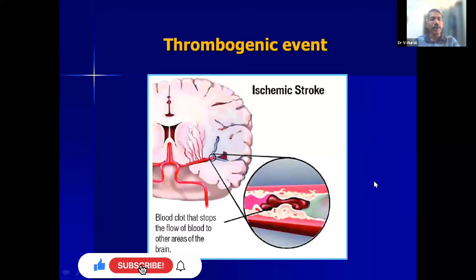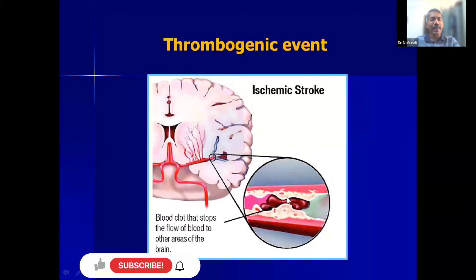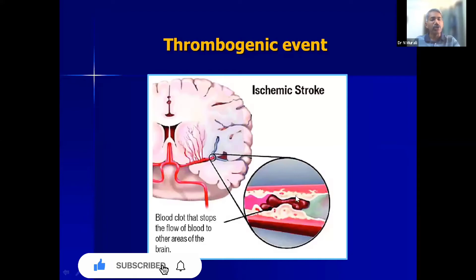In a thrombogenic event, a clot forms because of a cholesterol plug within the blood vessel. When the cholesterol plug ulcerates, platelets attach to it and a clot develops, causing an acute ischemic stroke. This is the pathophysiology of an ischemic stroke.